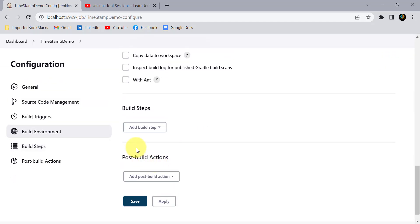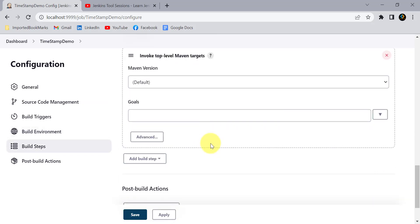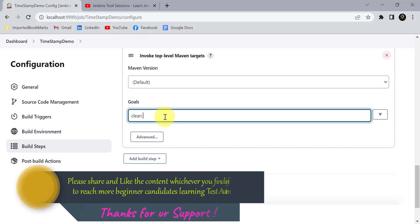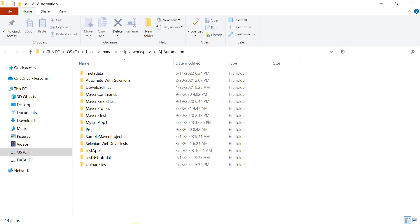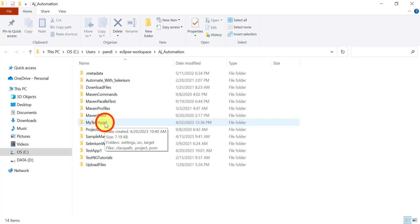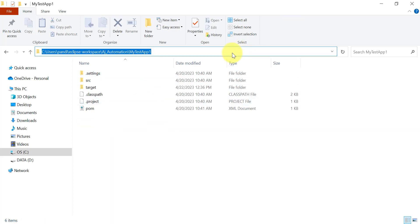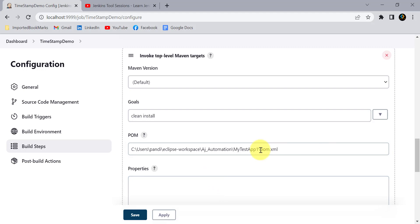In the build step I will select 'Invoke top-level Maven targets' to run a local Maven project. I will provide the goal as 'clean install', then click on Advanced. I need to provide the location of my pom.xml file from the local machine. I'll copy that location, add it here, and append pom.xml at the end because we need to run the pom.xml file.